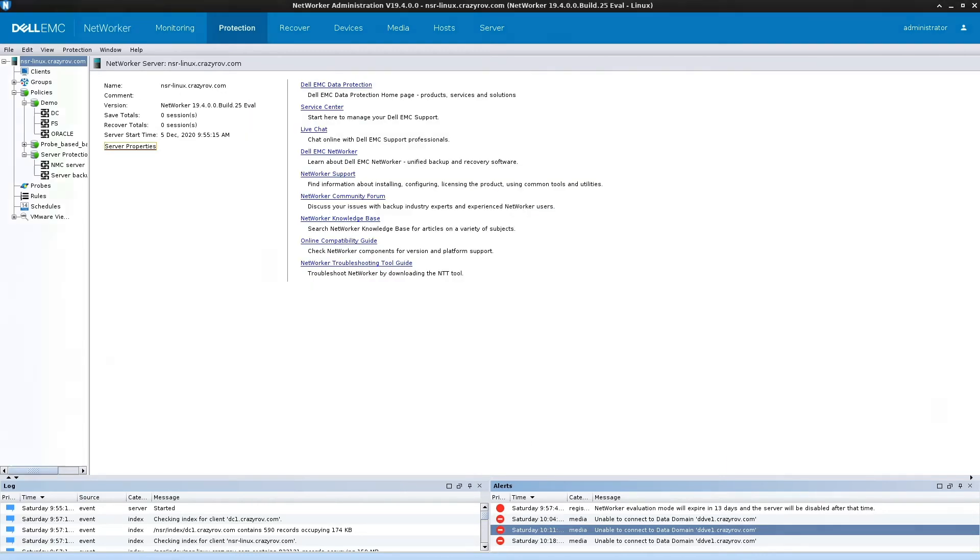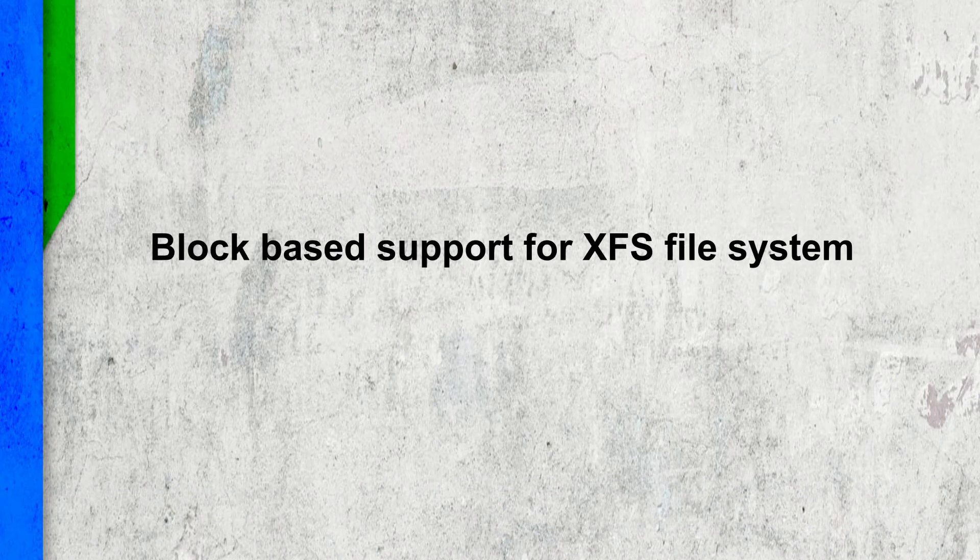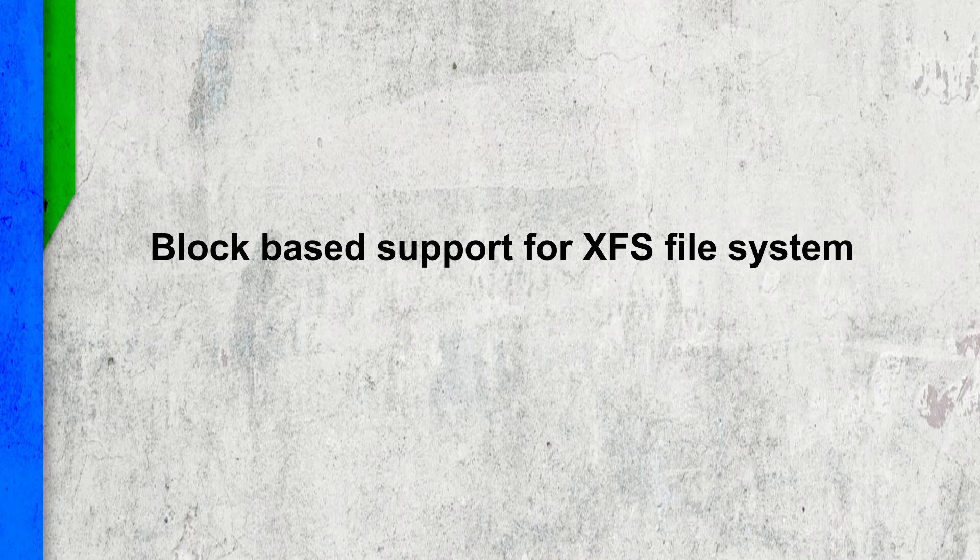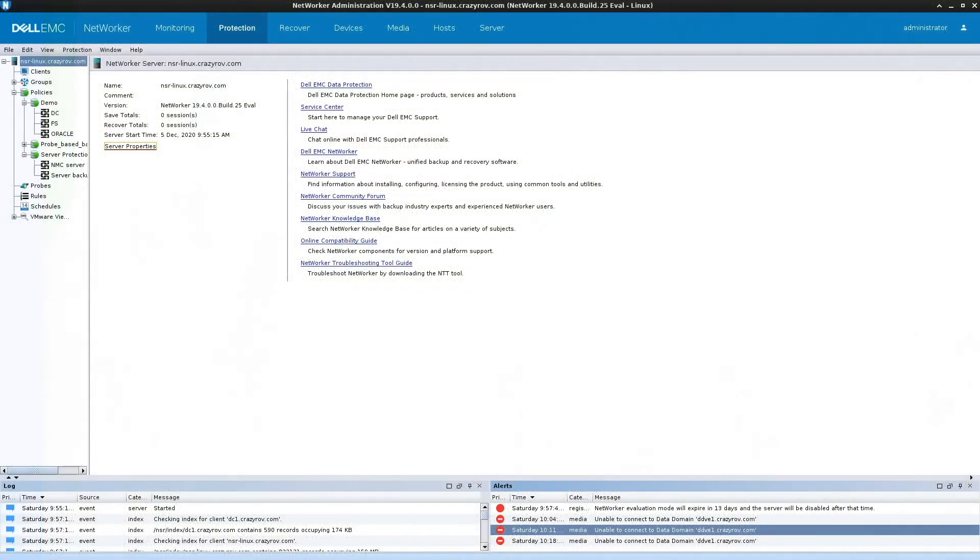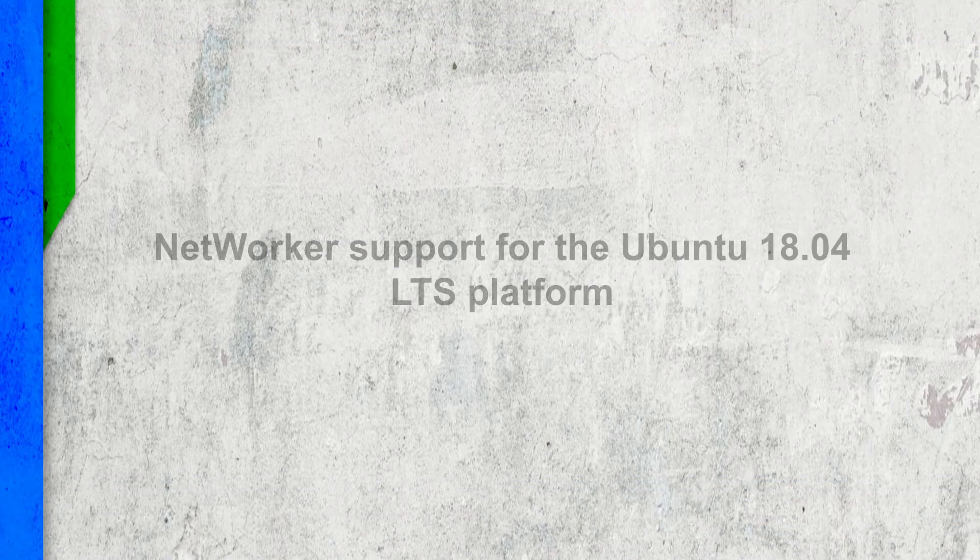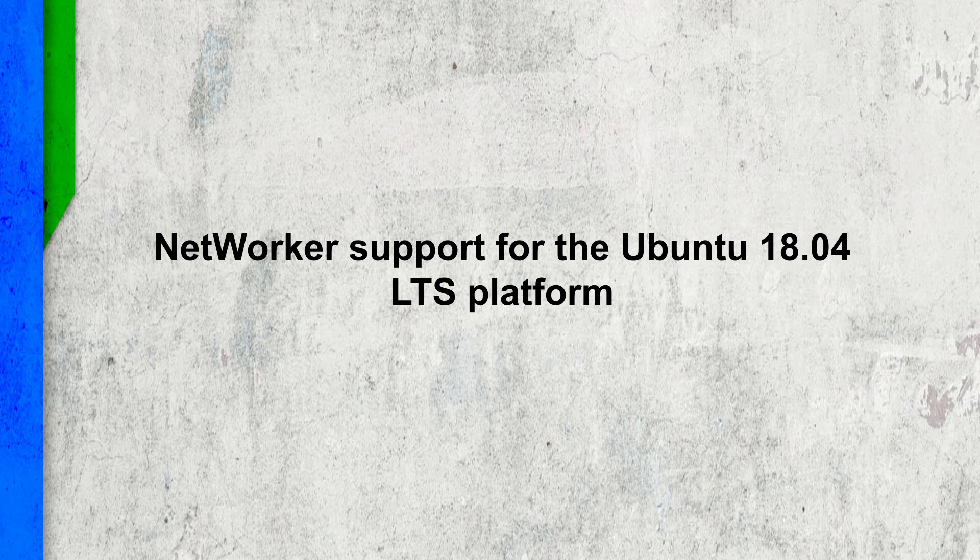The next feature is block-based backup support for XFS file system. Starting from this version you can enable block-based backups for XFS file system as well.